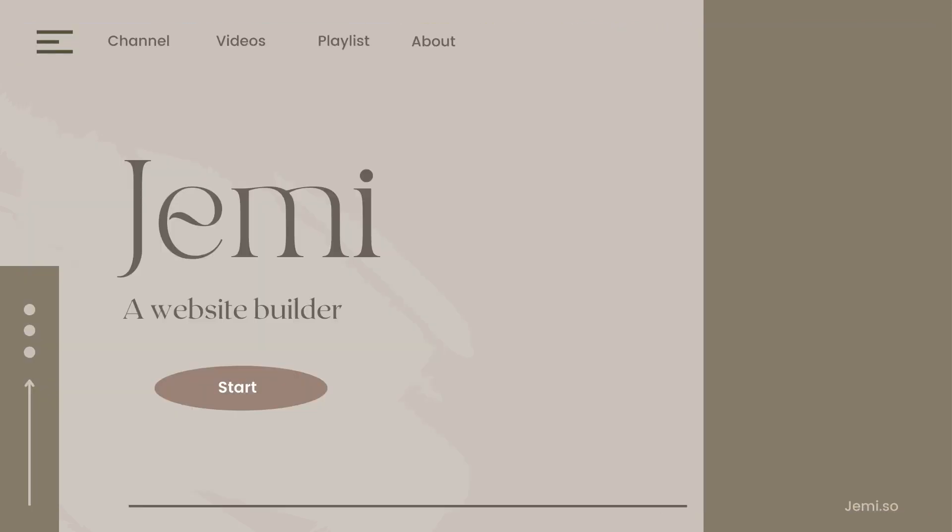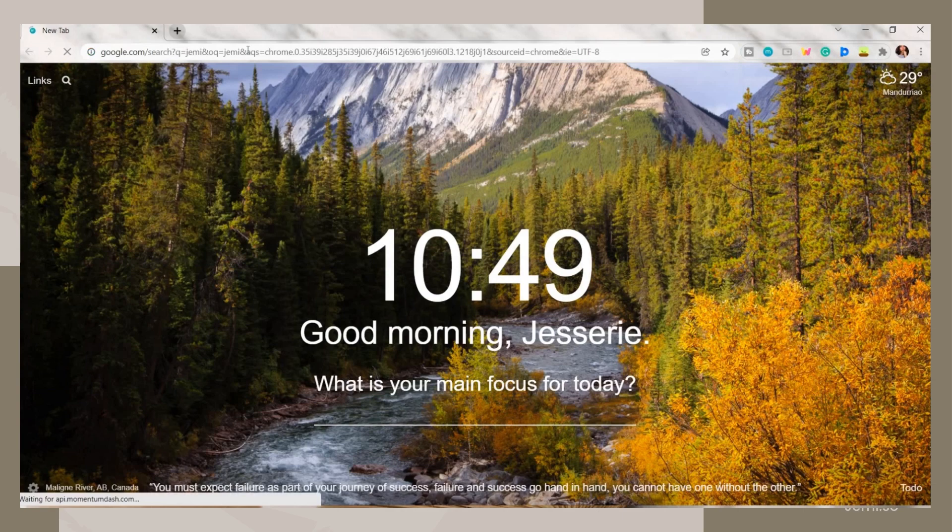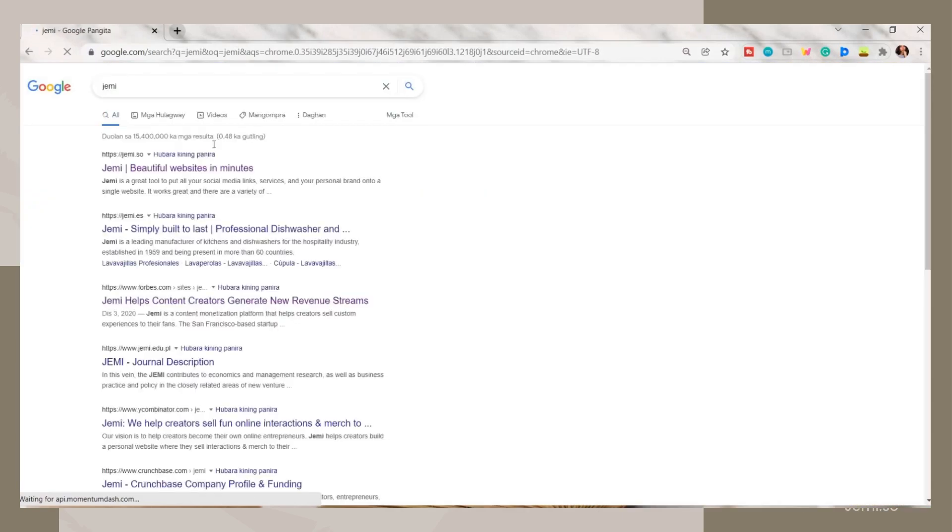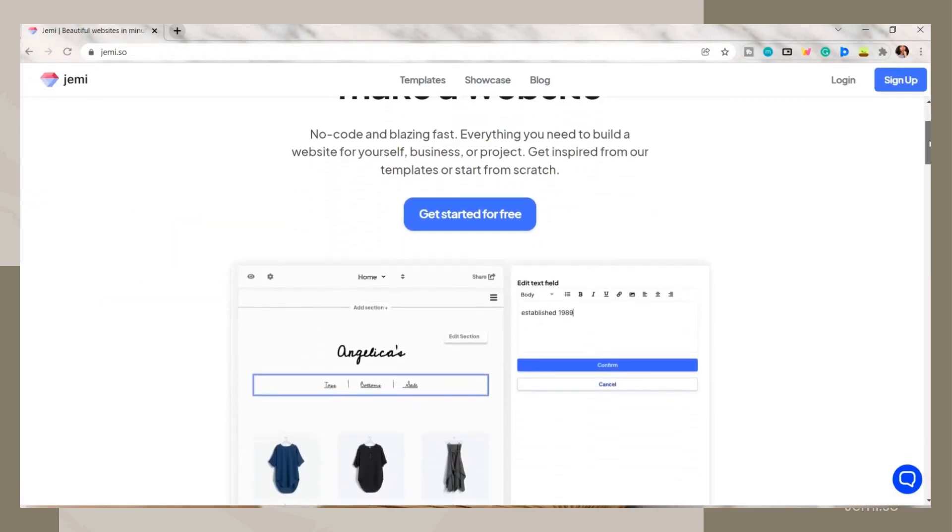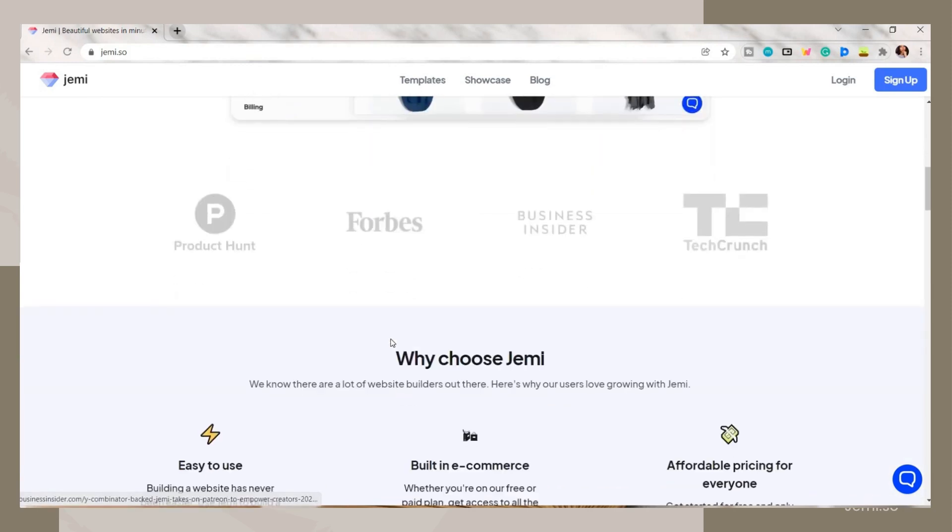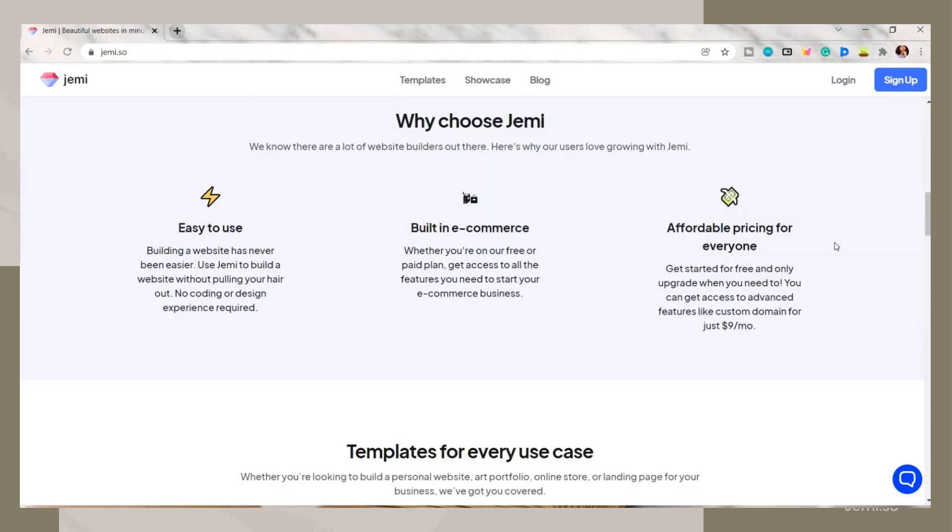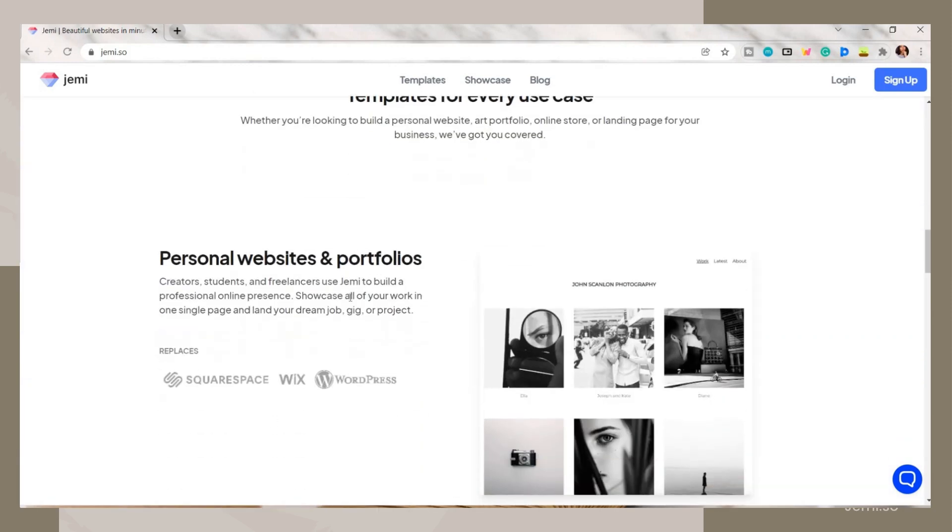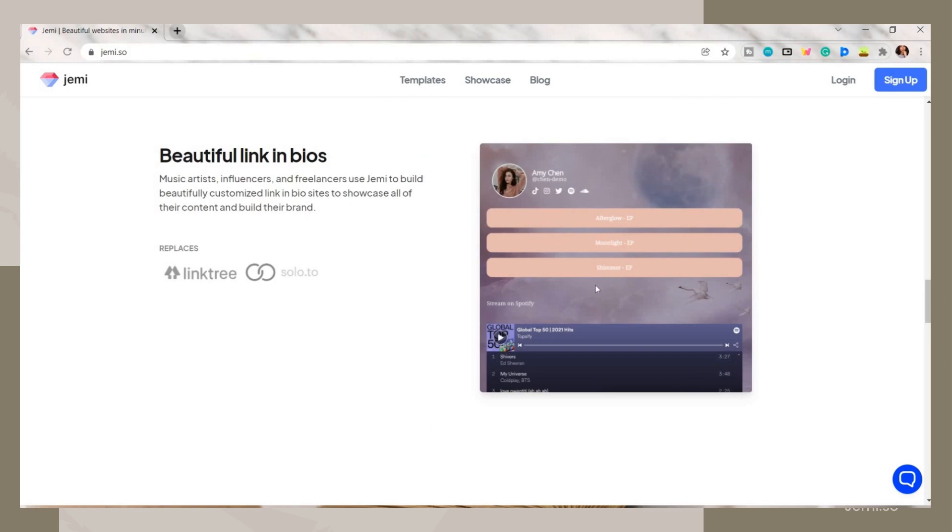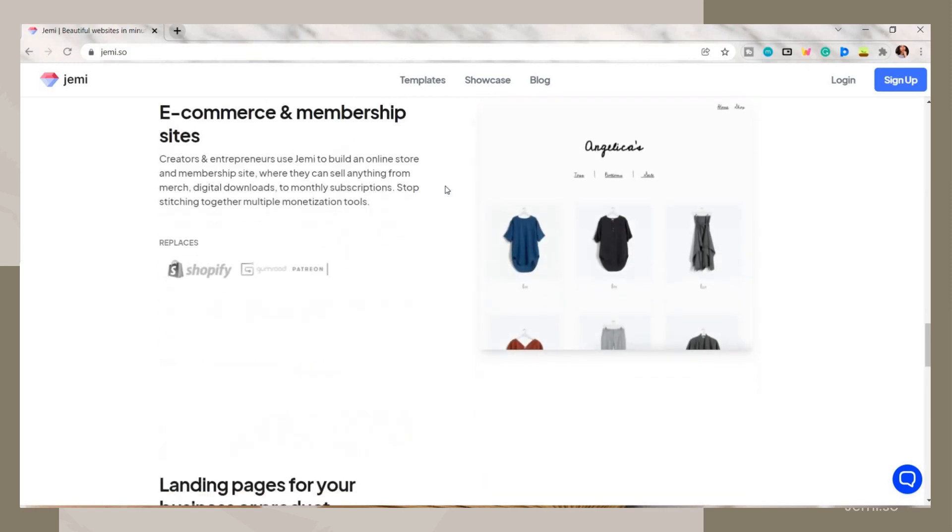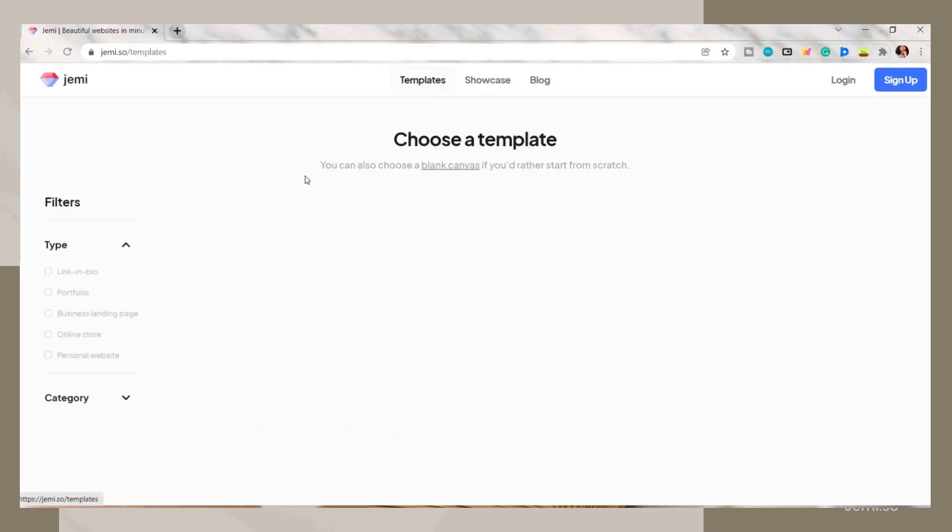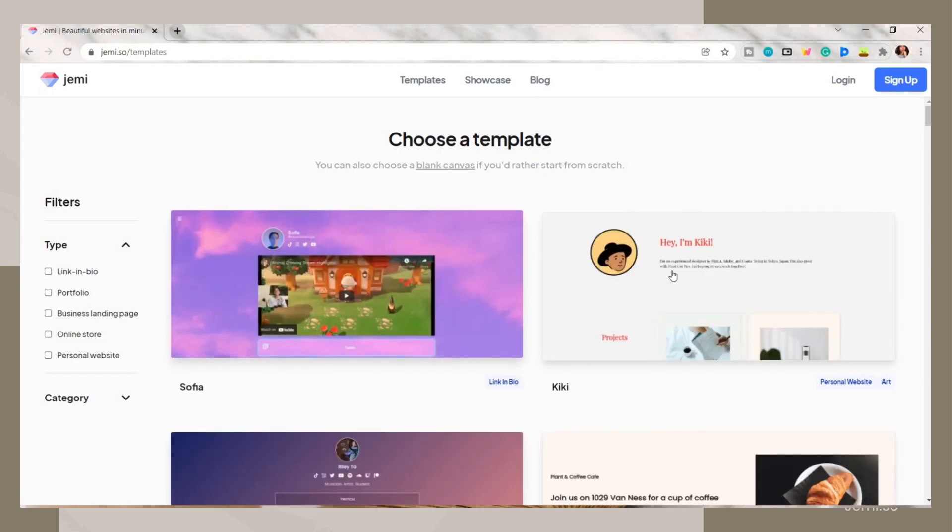As you open the Jammy website (by the way I will link this below), here you will see some information about it. You can create your personal website, link in bios, an e-commerce site, or your online shop website. Above, they have three tabs. On the templates tab you can choose here the one you prefer. They have a variety of designs and themes that you can choose from.